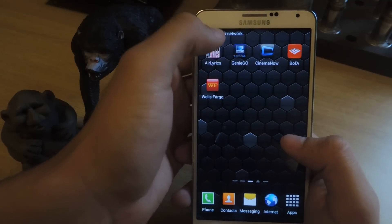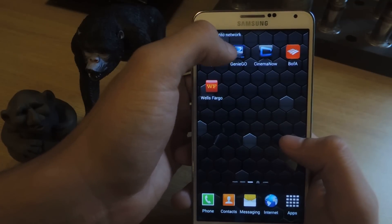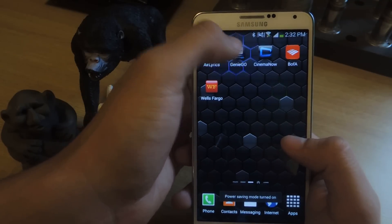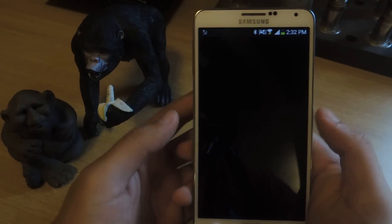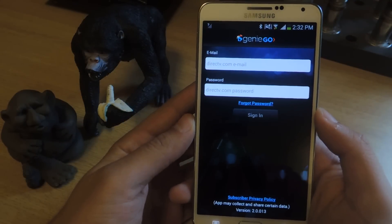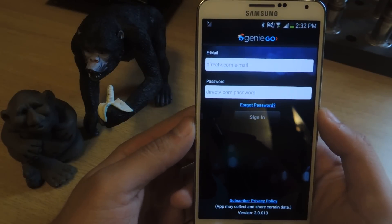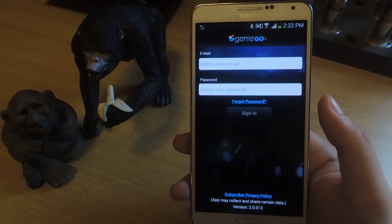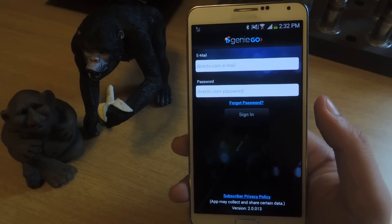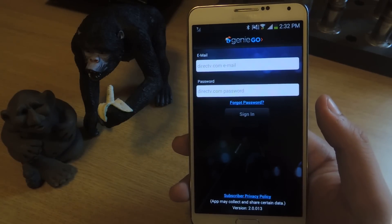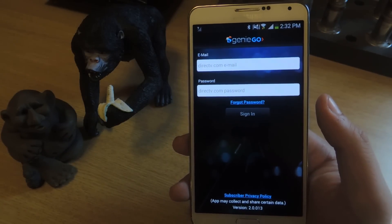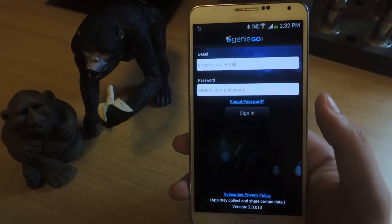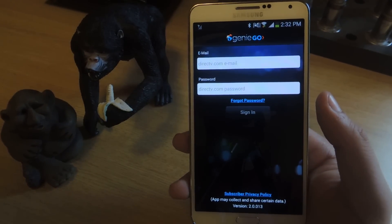So now I'm going to go again to DirecTV's application, and you'll see that I can actually log in. And that's it. Thanks guys — don't forget to like, comment, subscribe, and check out the full tutorial over at Galaxy Note 3 SoftModder.